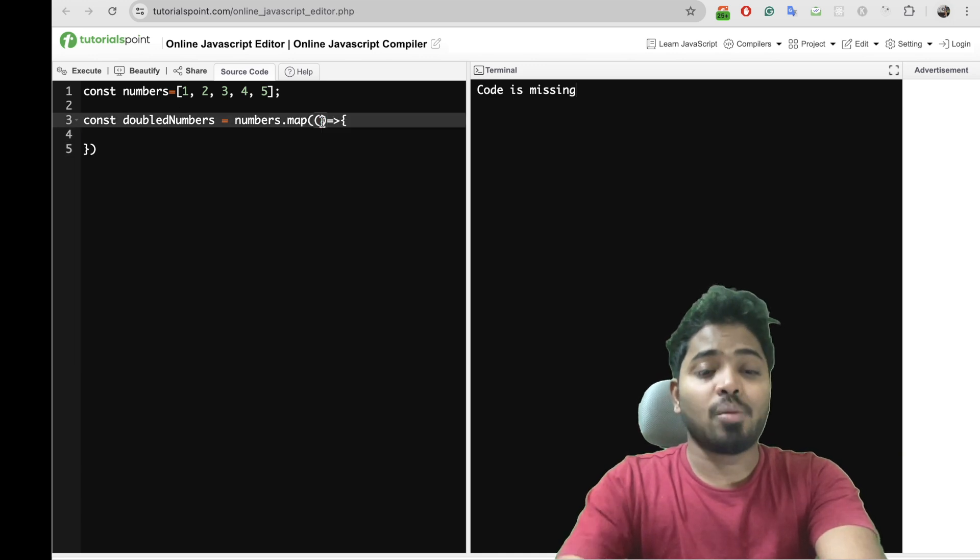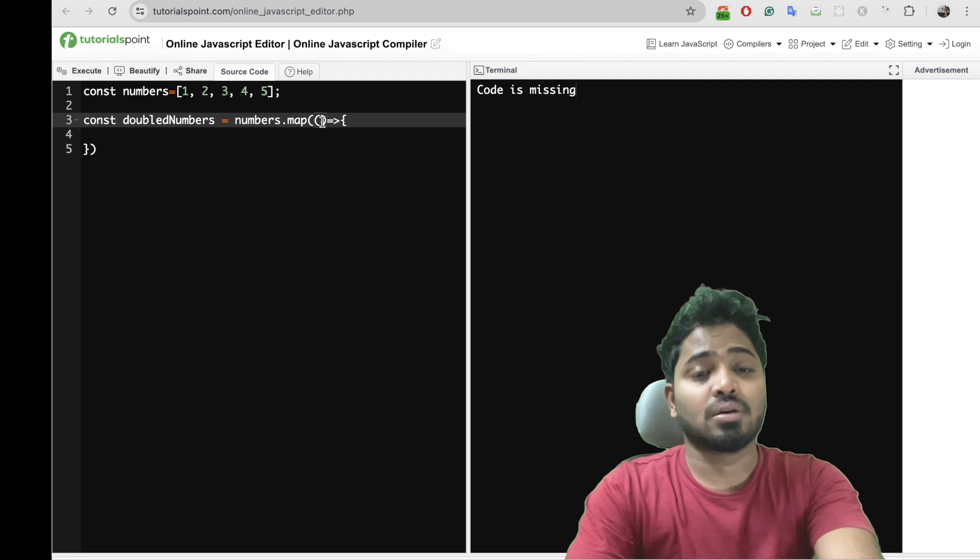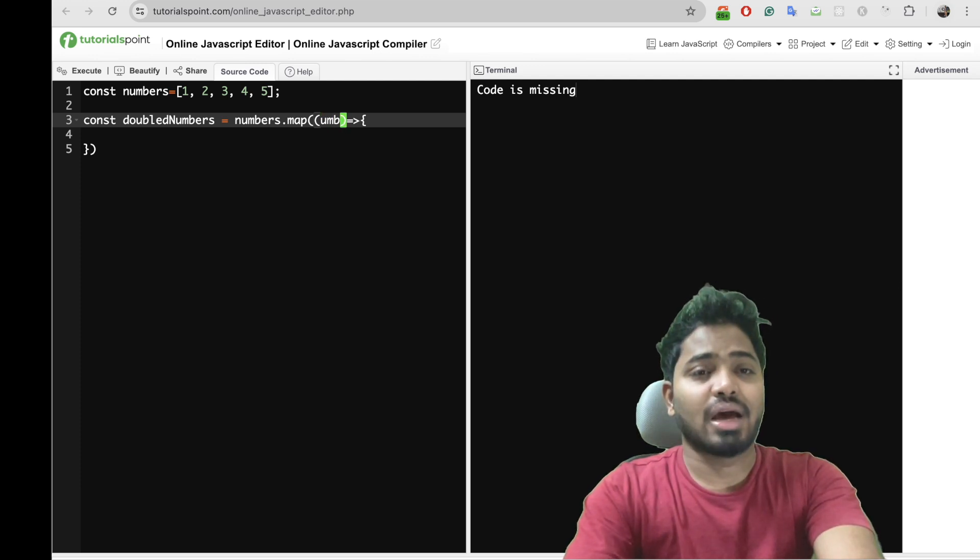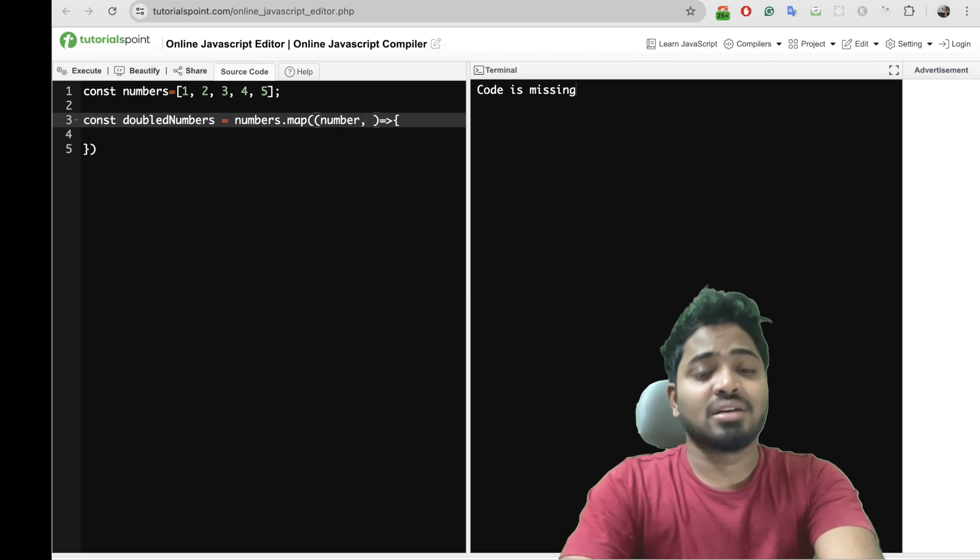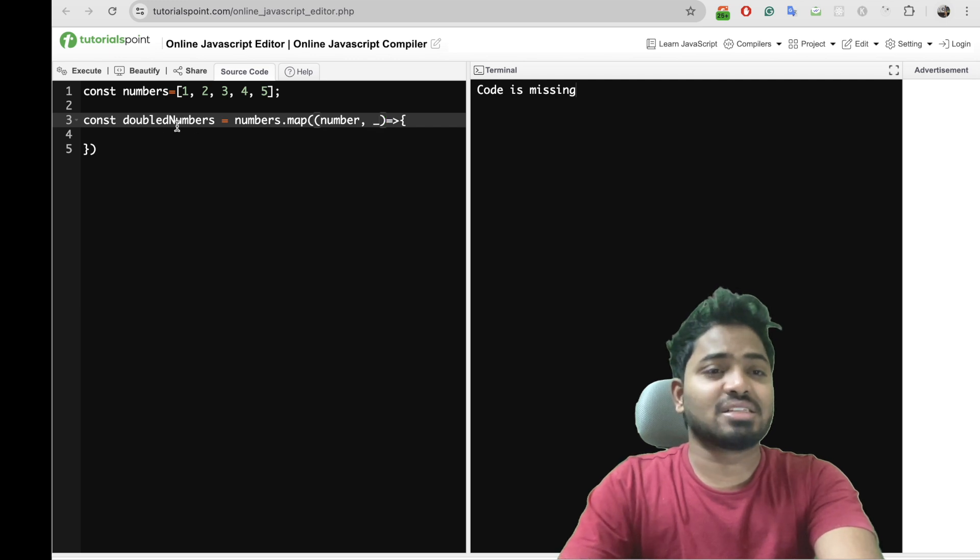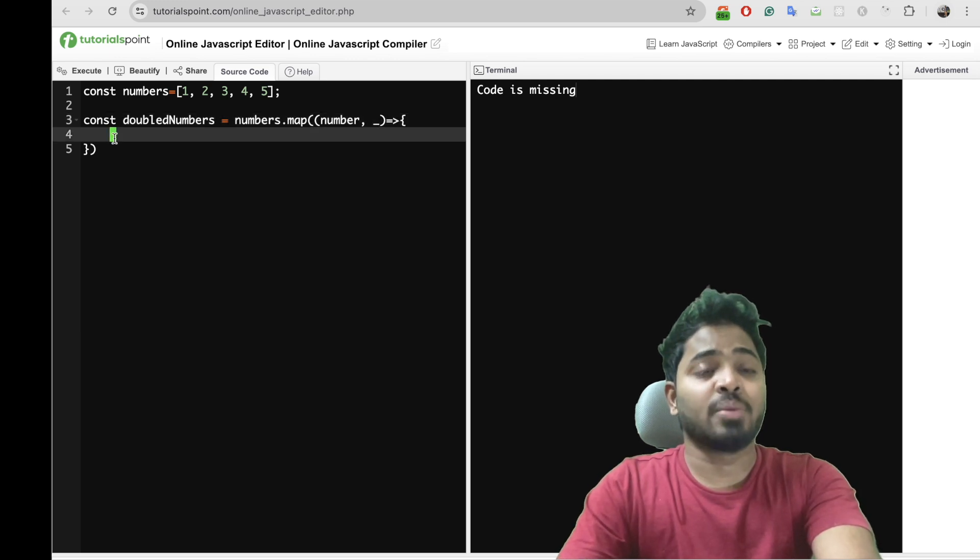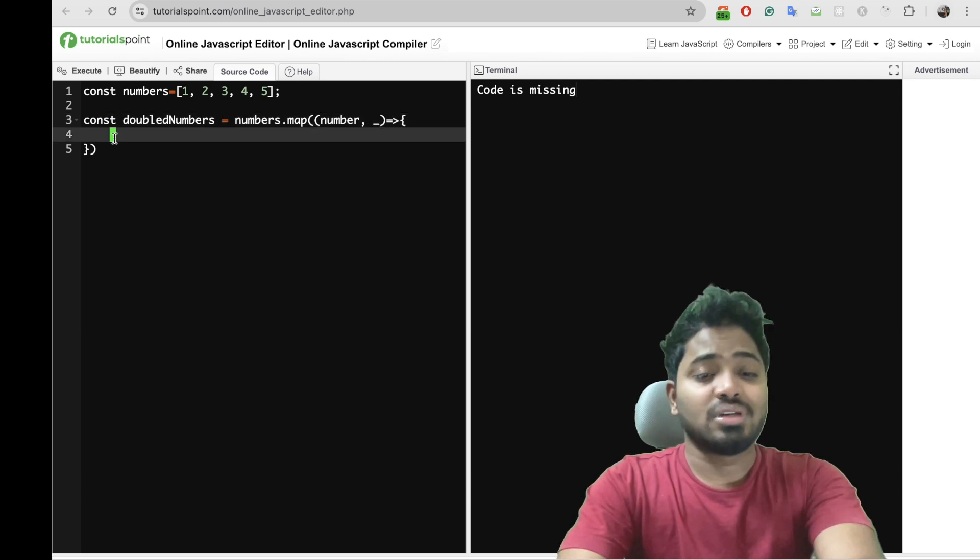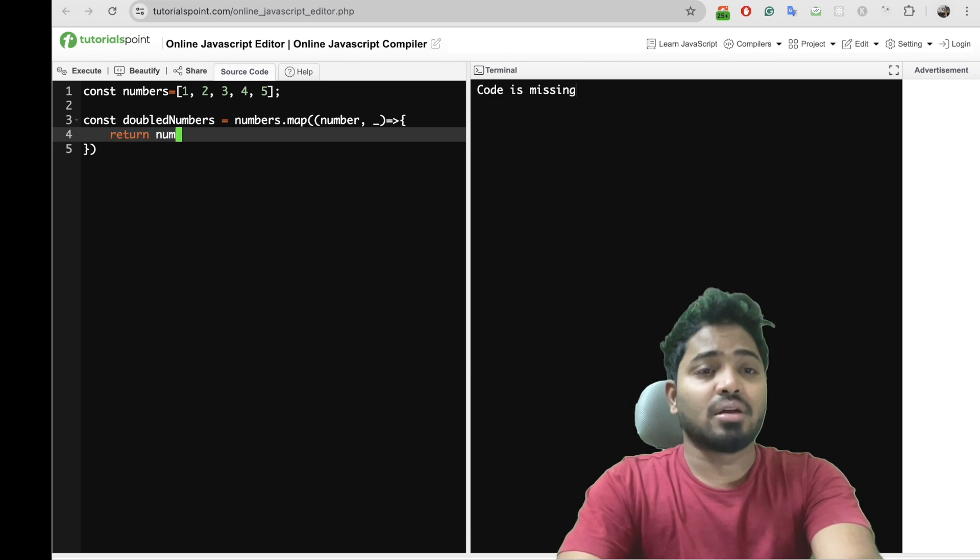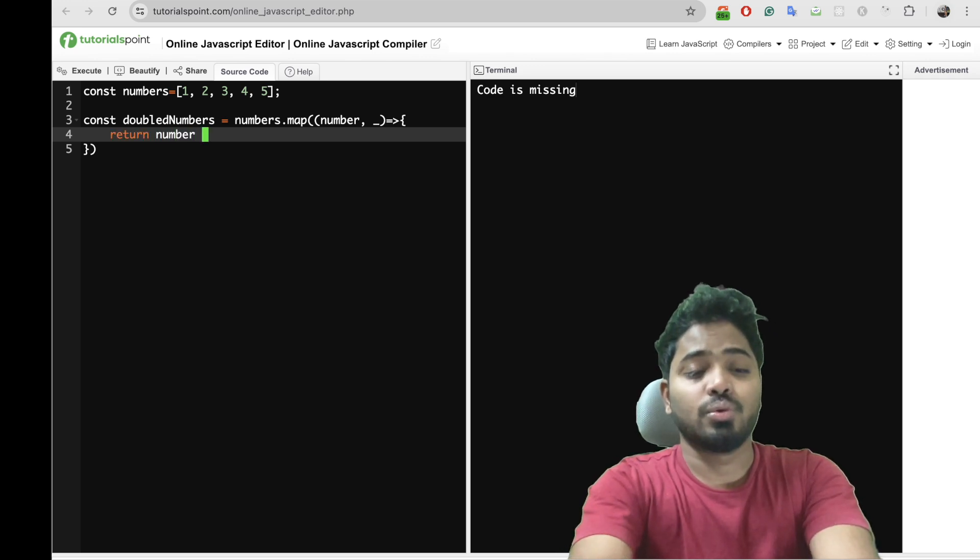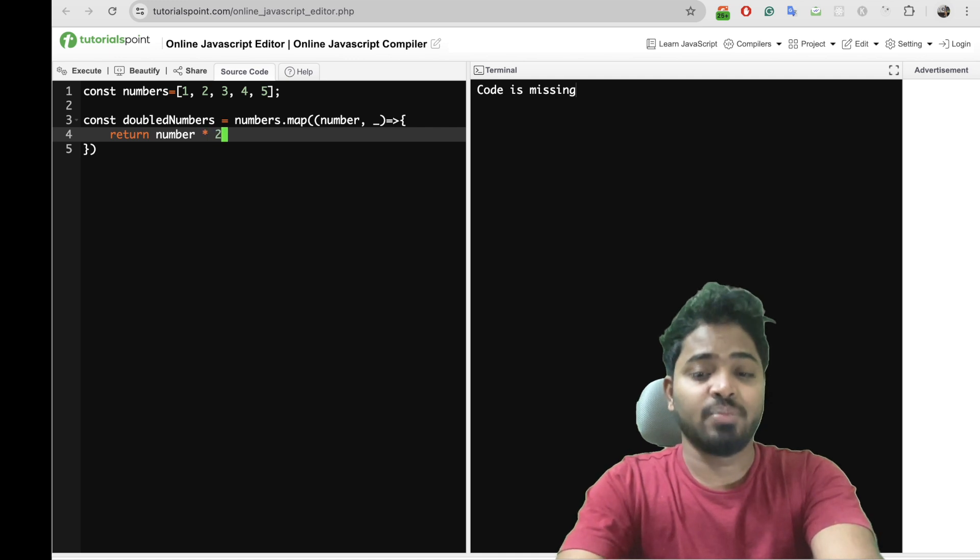Within this callback it will have the element, which will be maybe your number, and the index of the element will be present. As we don't need index, I'll just do this way. Now what I can do is I'll have to return number times 2 to double the numbers basically.